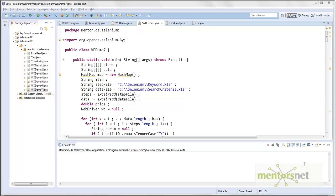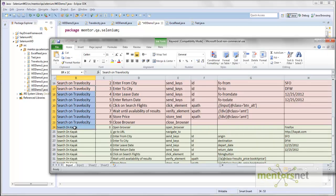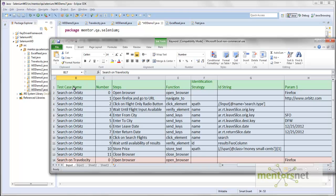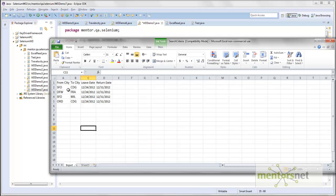Hello, welcome back. In the last lecture we developed our hybrid framework. In the hybrid framework we are driving the steps by using keyword.xls, which looks like this — these are the steps I am writing. I have this Excel sheet with all the steps, parameters, and keywords properly filled in, and then I am going to read the data from search_criteria.xls, which looks like this.